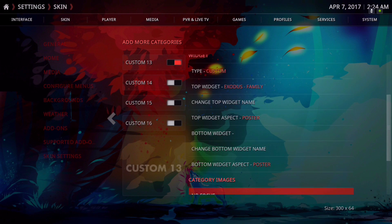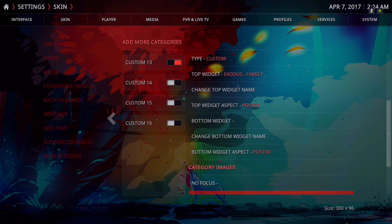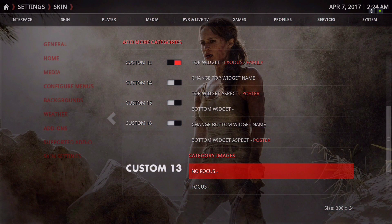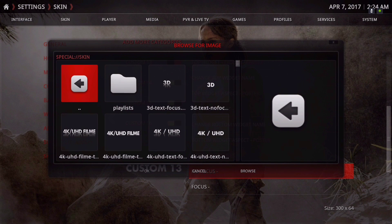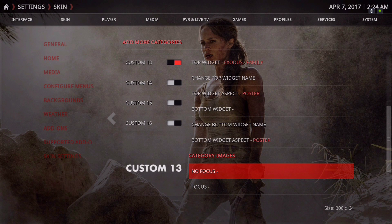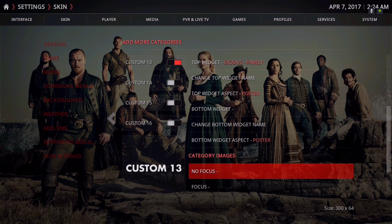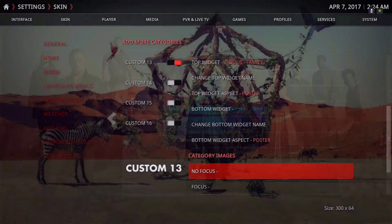When you scroll down on the home menu bar it's going to say Custom 13. You'll need to set the icon — it says No Focus. You can see on the little display the difference between Focus and No Focus: Focus has a small shadow on the bottom and No Focus has no shadow. We're going to do No Focus first.